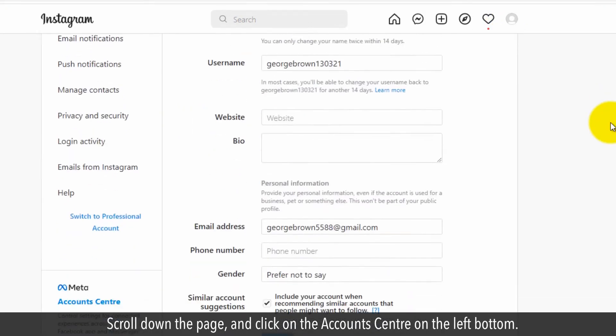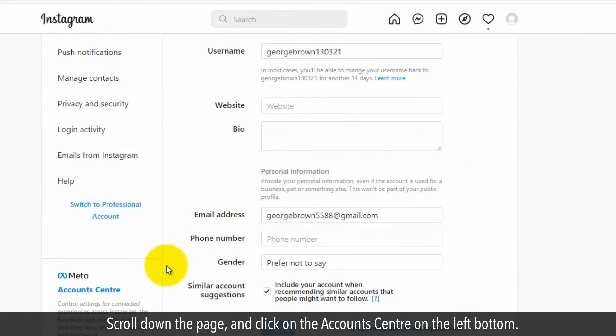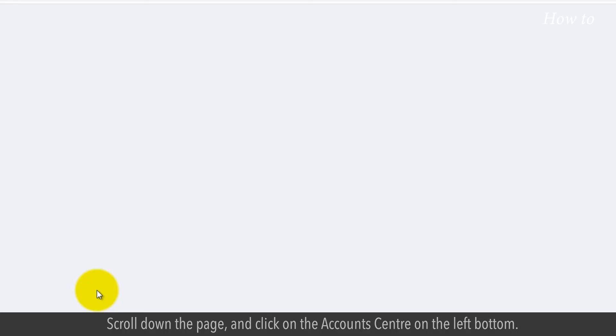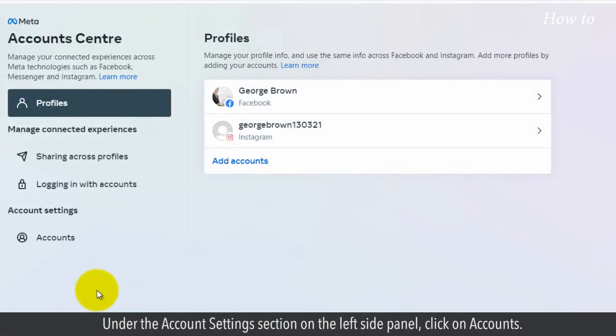Scroll down the page and click on the accounts center on the left bottom. Under the account settings section on the left side panel, click on accounts.